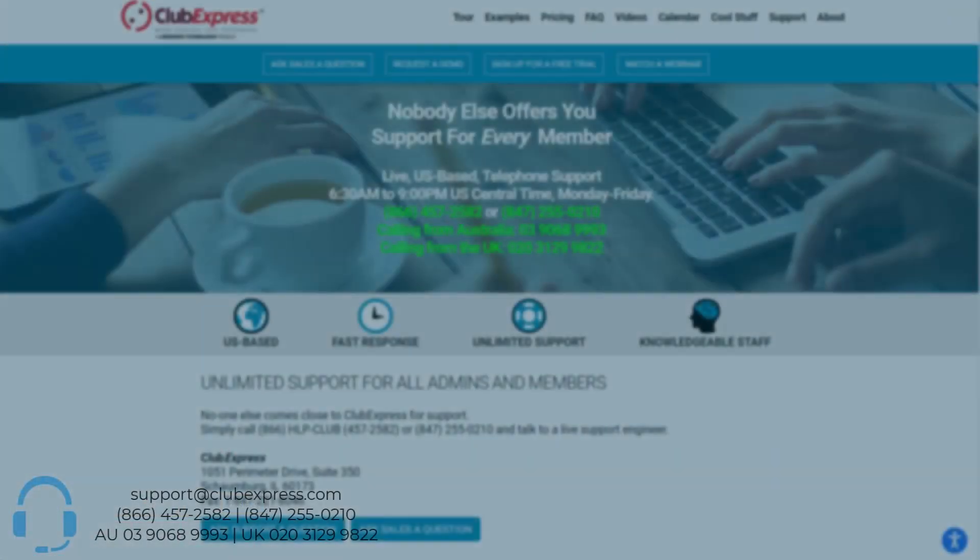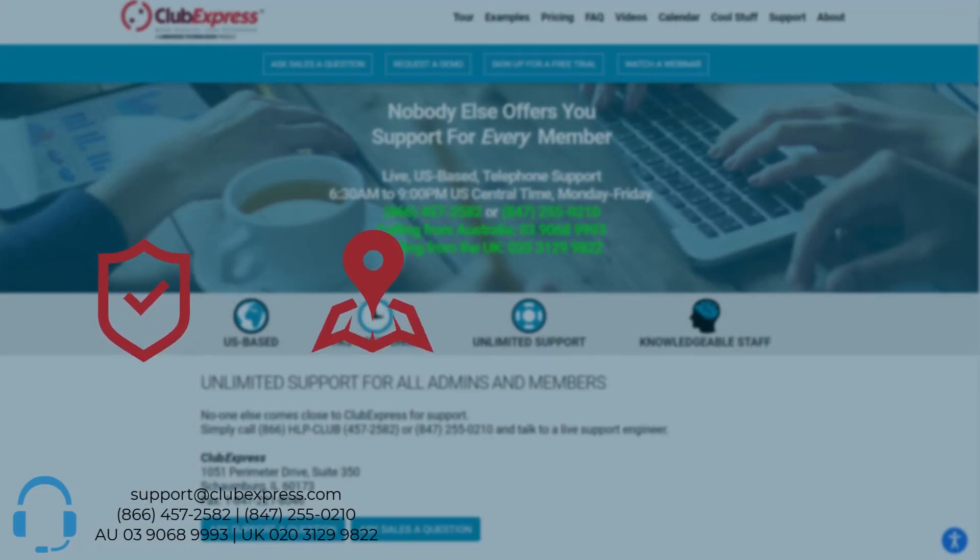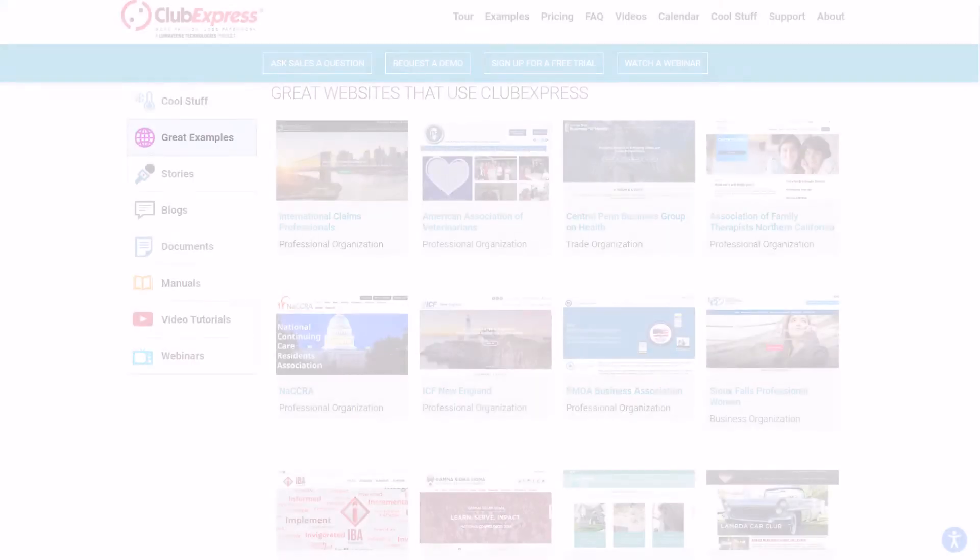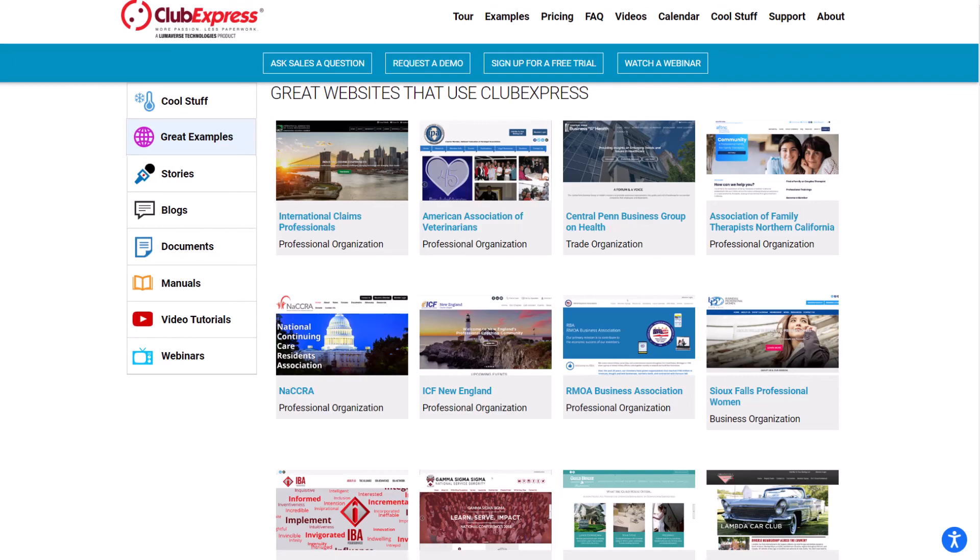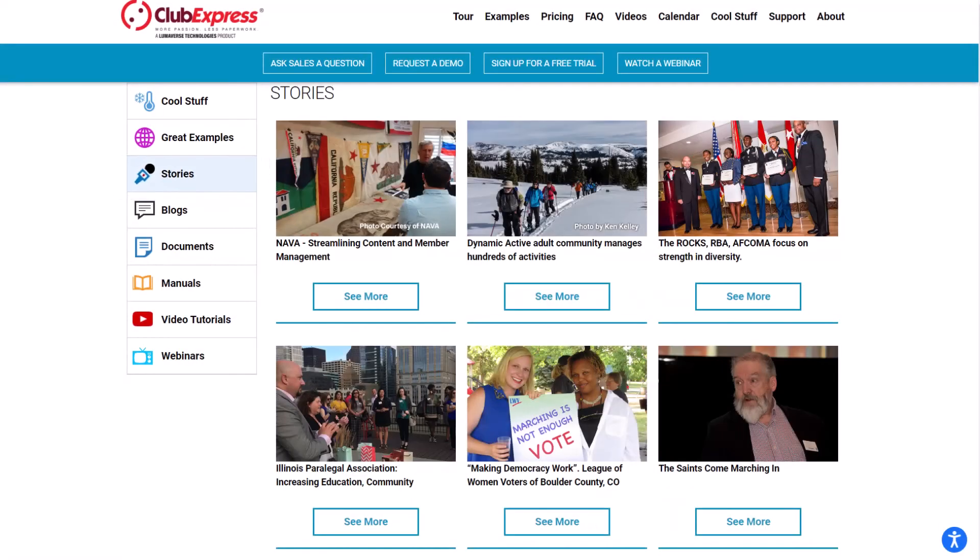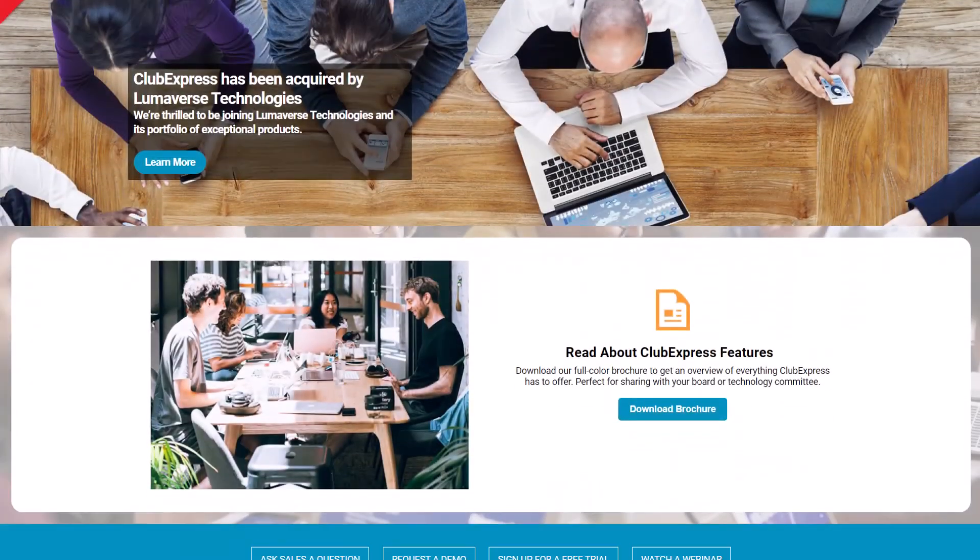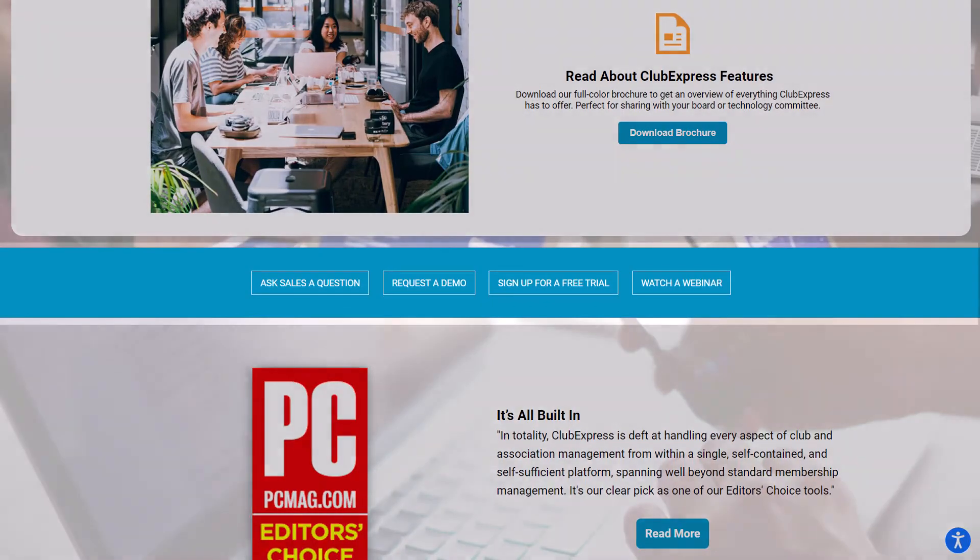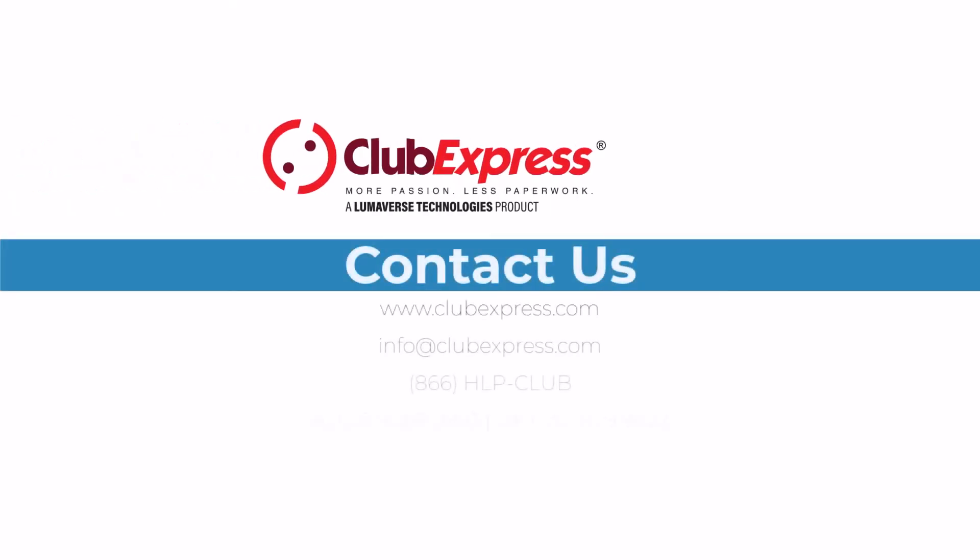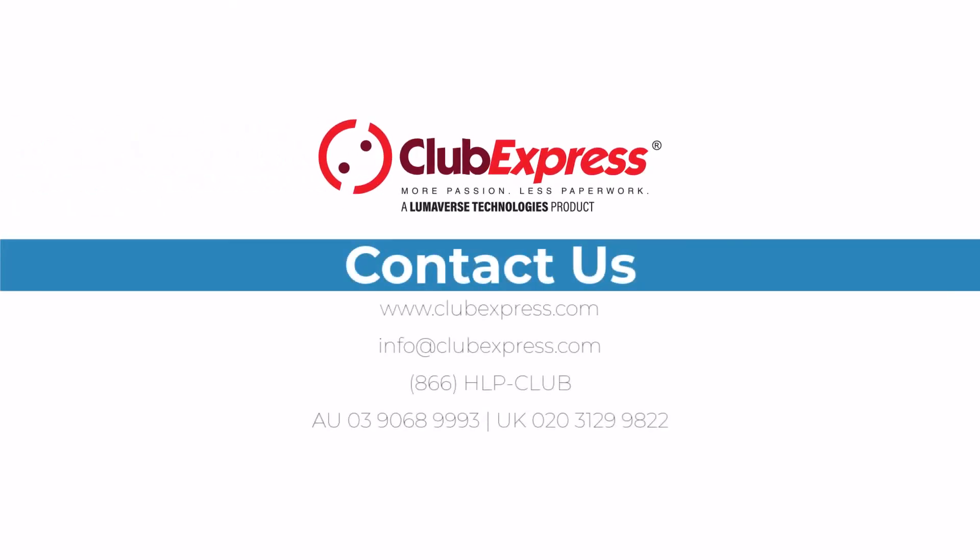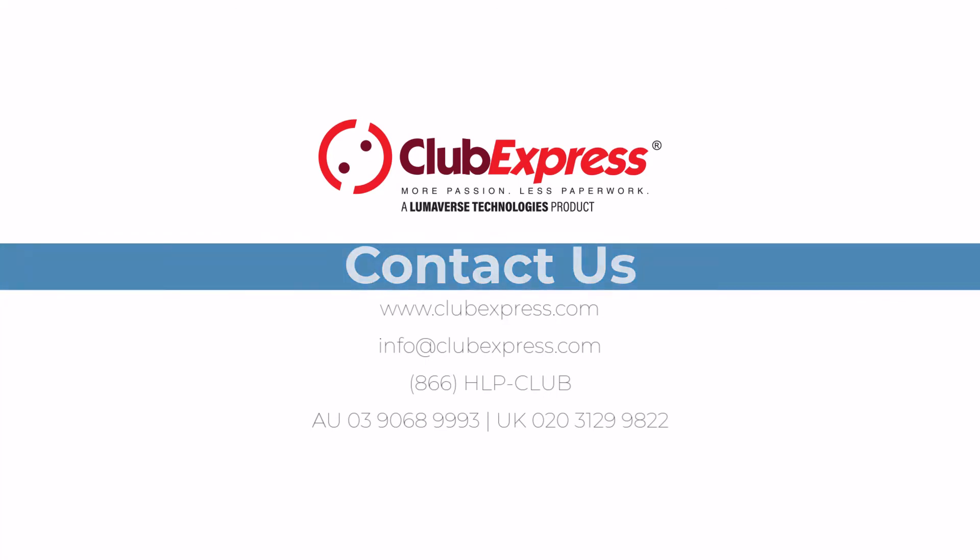Our live customer support is unparalleled, based in the U.S., and available by phone or email. Visit us at ClubExpress.com to check out more examples of great clubs and organizations that use Club Express, and testimonials from real customers. Contact us if you have any questions, or if you'd like a product demonstration. We look forward to sharing how Club Express can help to strengthen and grow your organization.